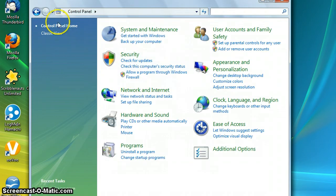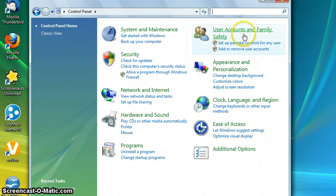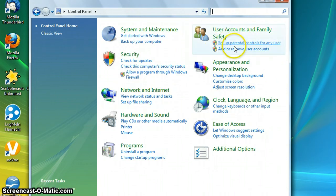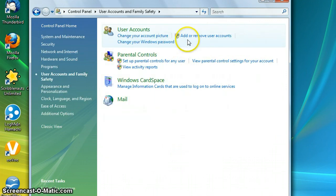Switch to control panel home and then go to your user accounts and family safety. And then if you don't see under here add or remove user accounts, you can click there and then add or remove user accounts.